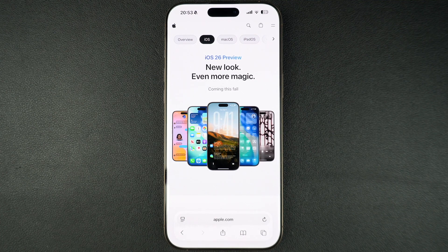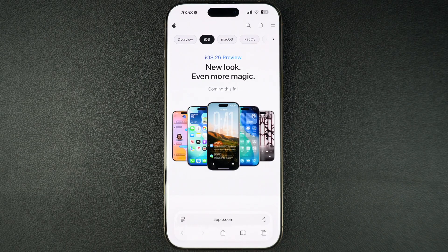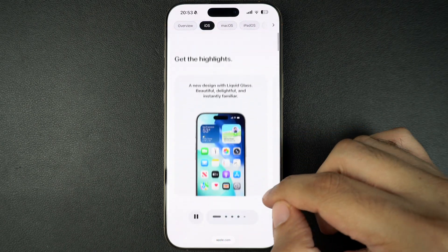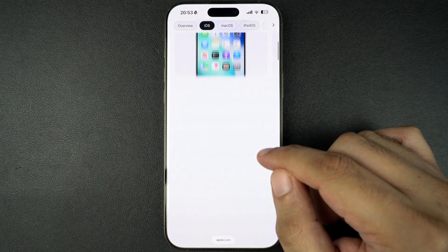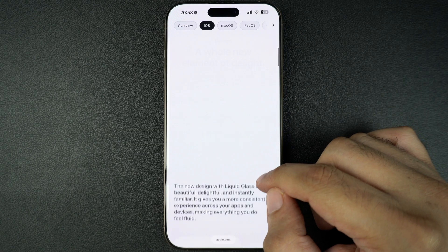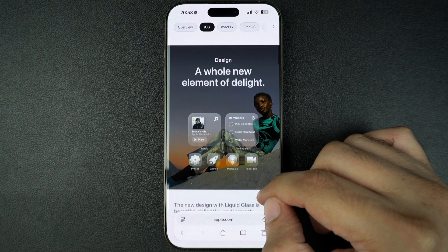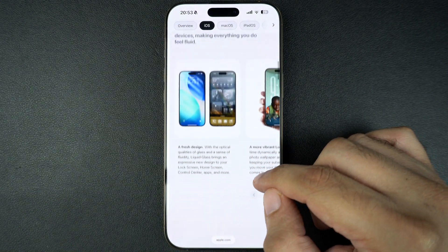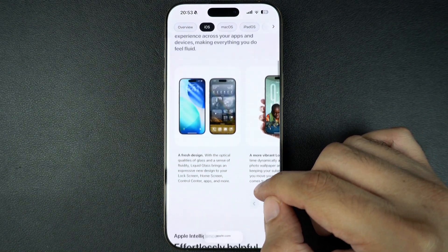Apple has just released iOS 26 release candidate and it is now available for download. Alongside iOS, Apple has also seeded release candidates for iPadOS 26, watchOS 26, tvOS 26 and visionOS 26.